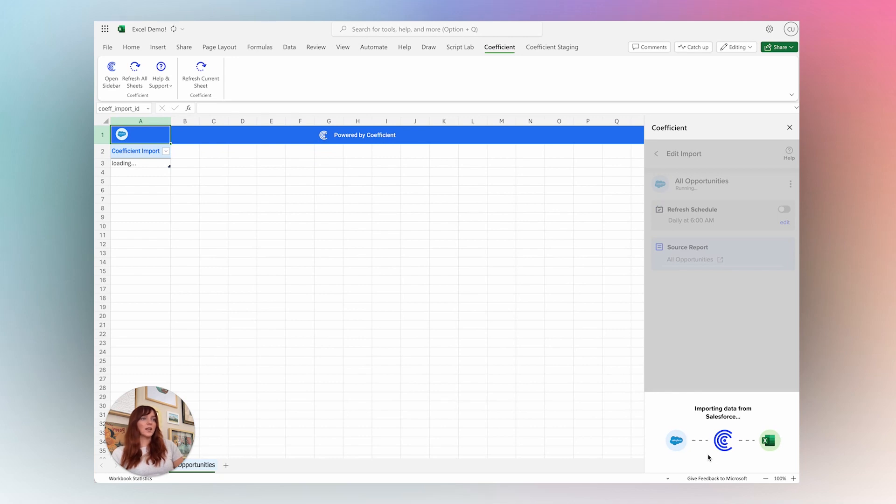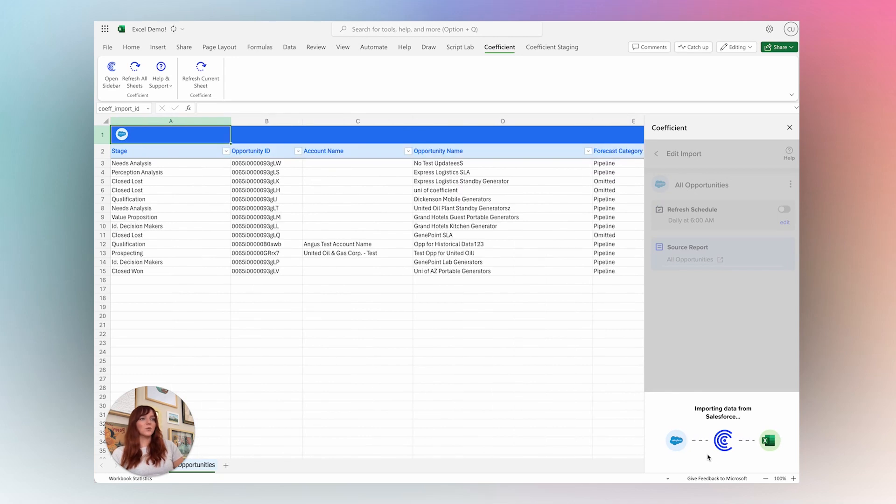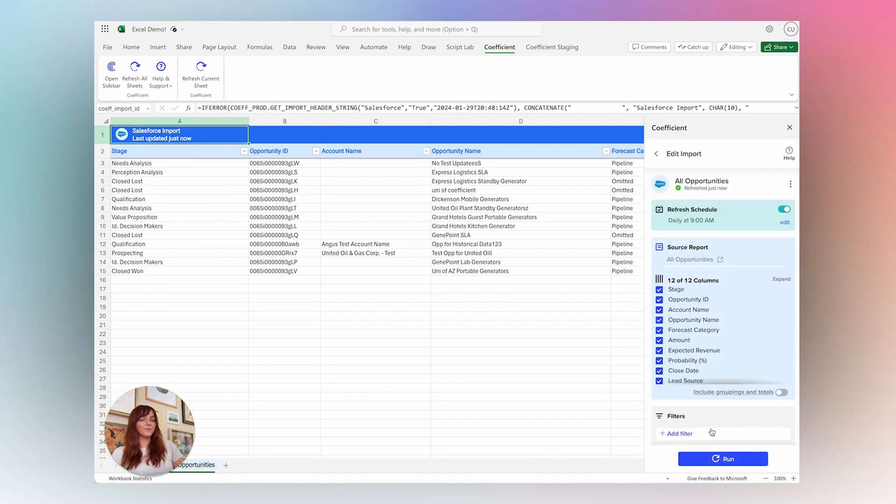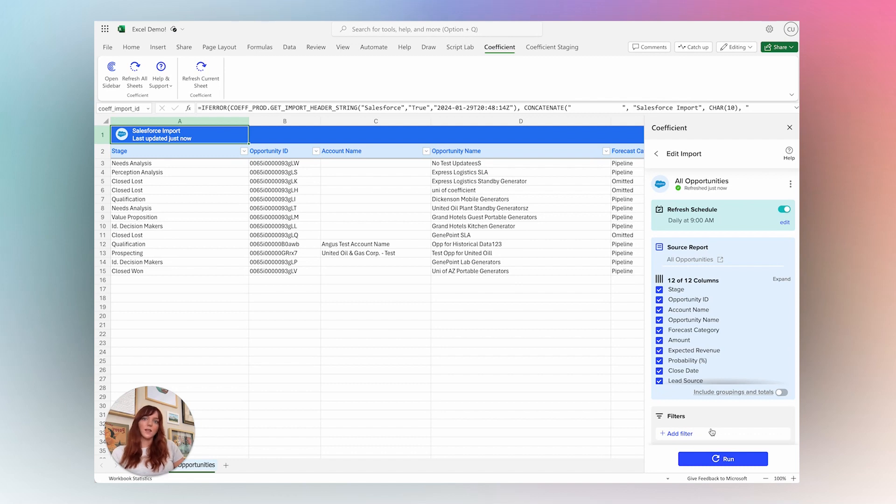you can set up a schedule for it to refresh, and this data will be automatically synced on the schedule that you want, saving hours of manual work.